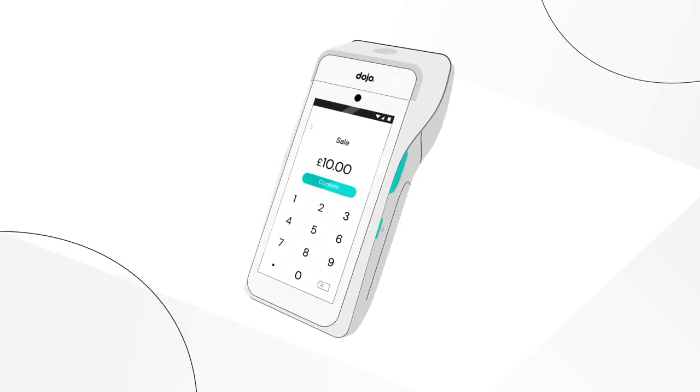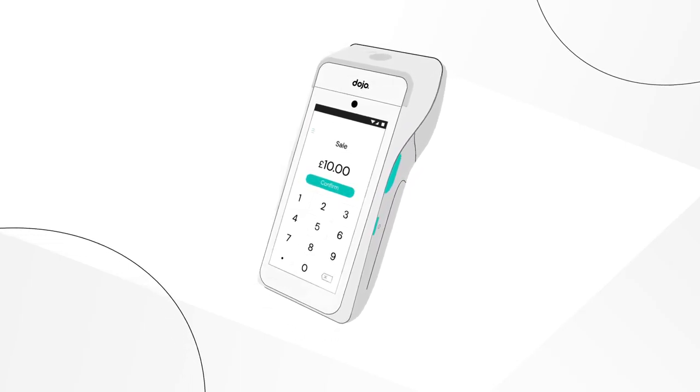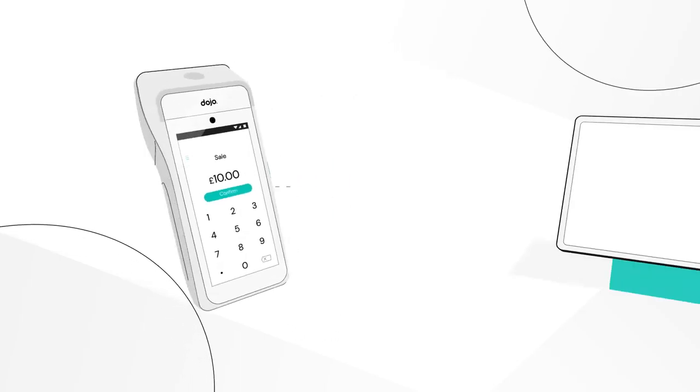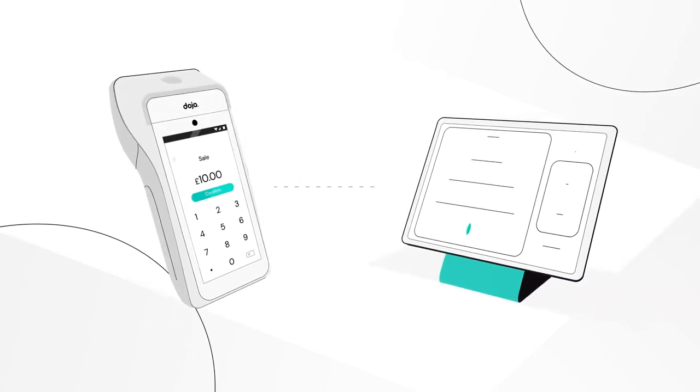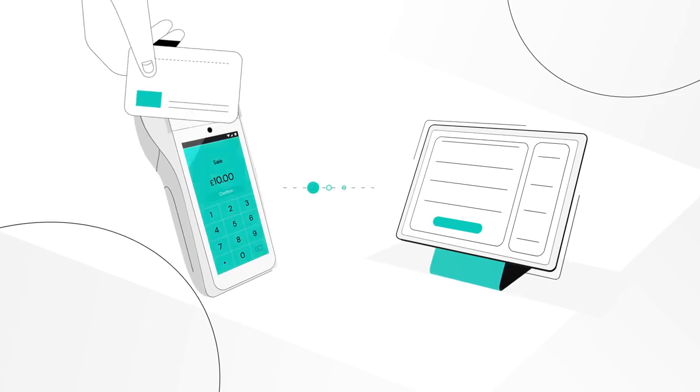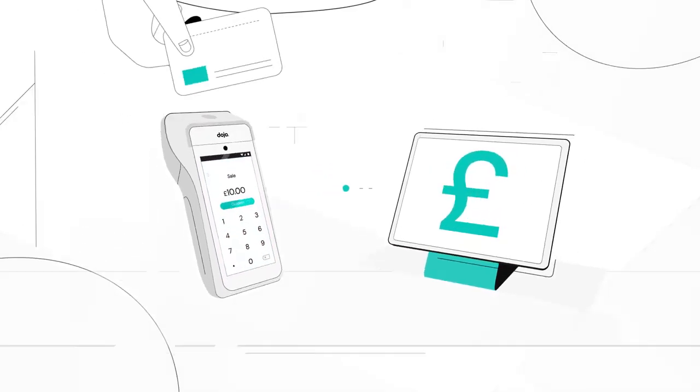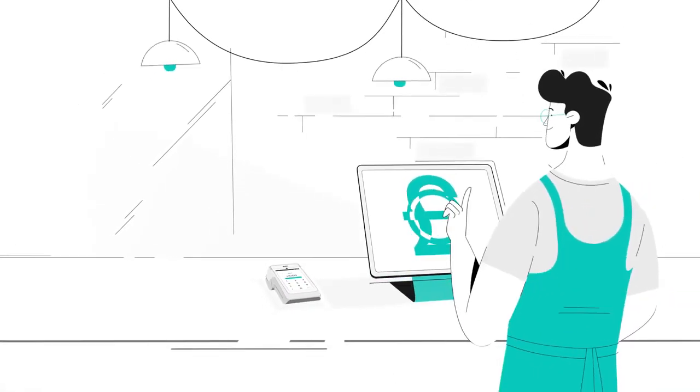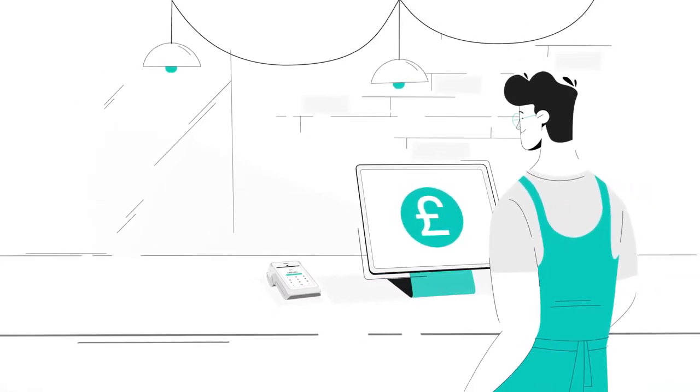So why should taking payments be any different? By integrating your card machine and point of sale, you'll create a seamless connection between two of your most important sales tools.